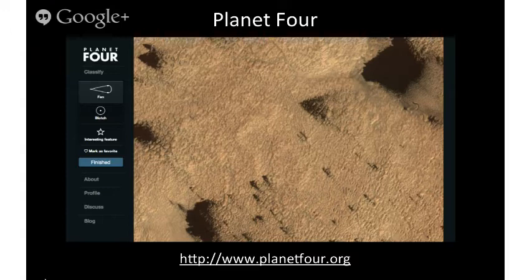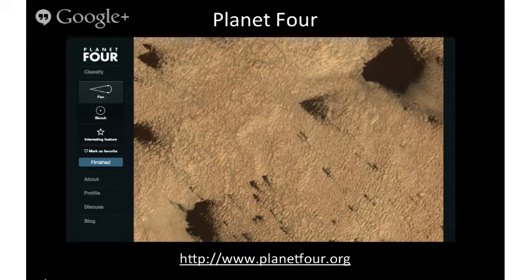It's been hard to automate this and identify blotches versus fans and their directions algorithmically. In the science team chat, Mikael mentioned he tried to write an algorithm to find the start and end point of a fan, and it was really hard. Human pattern recognition comes through again — this is easy for people. That's why Planet 4 was launched, so we could finally start mapping these fans on the surface.